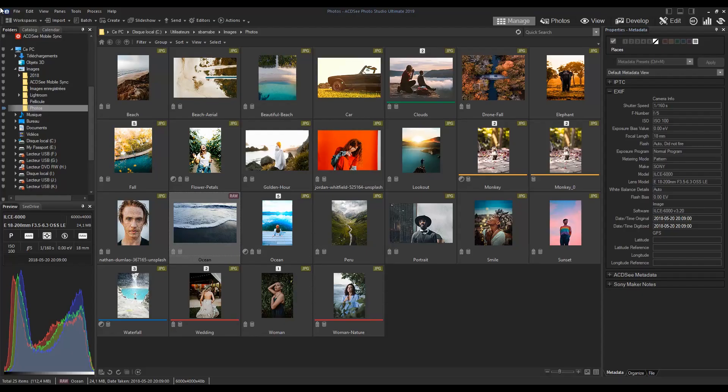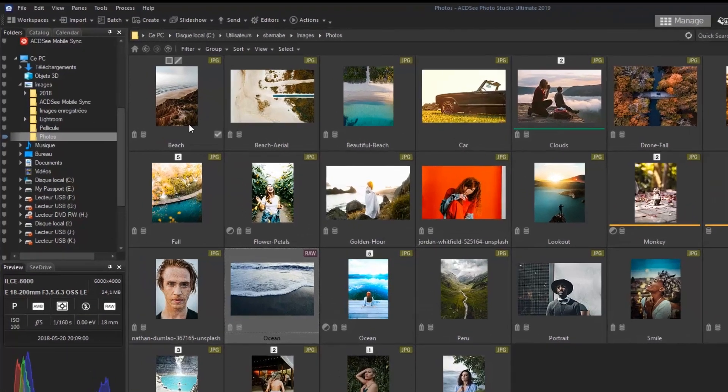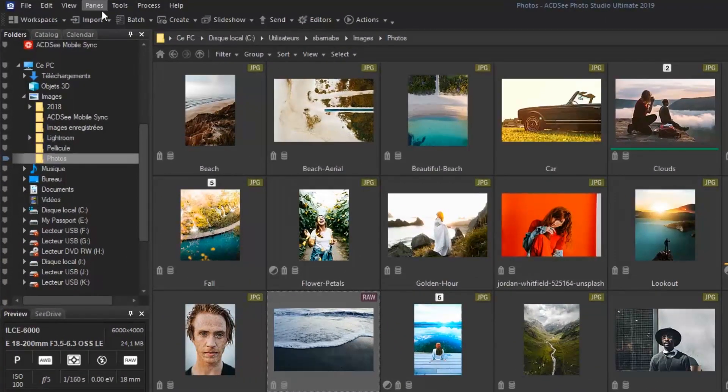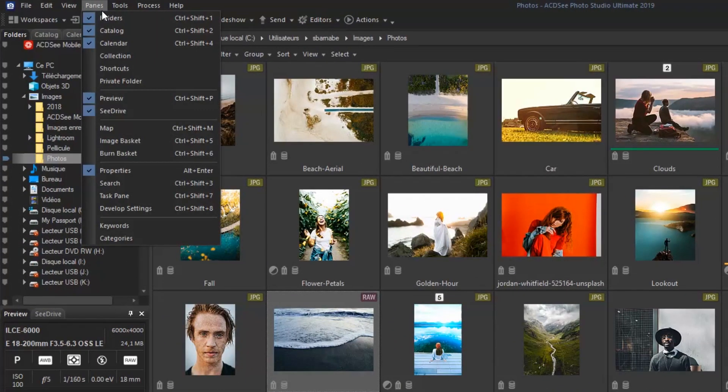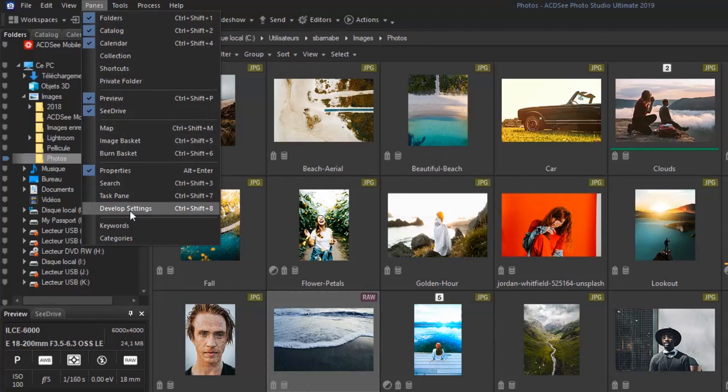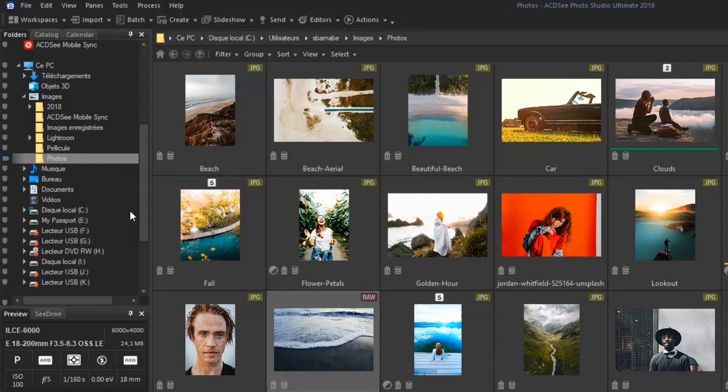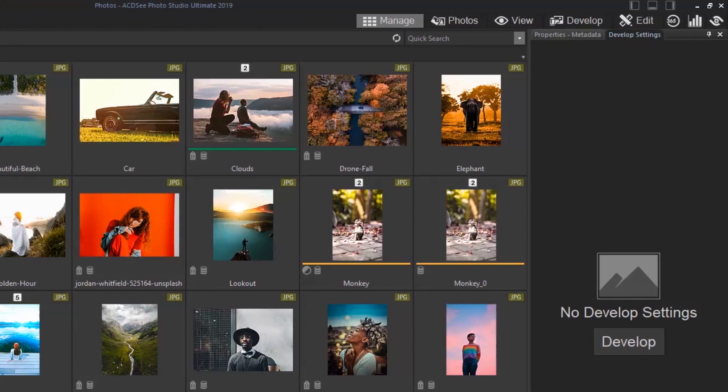Recently added in Photo Studio 2019 is a feature which allows you to copy and paste your develop mode edits on photos in manage mode. To find this feature, go to Panes and click on Develop Settings. The pane will be found here.